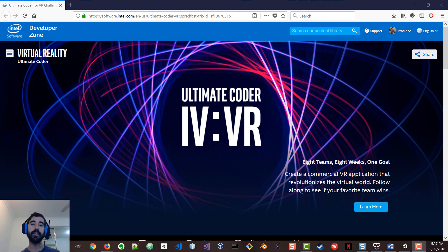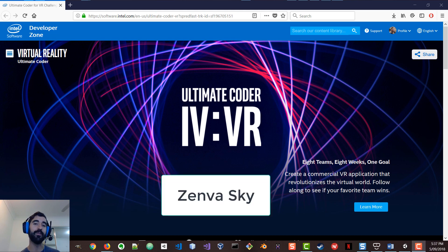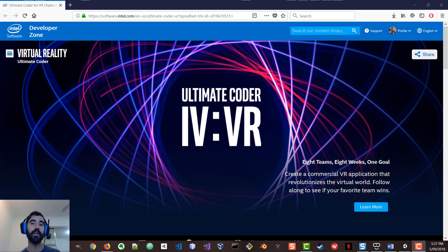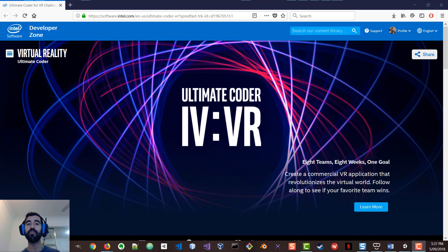Well, that is exactly what we are trying to do with our new project Zenva Sky. Zenva Sky is going to be the world's first VR application to teach the basics of coding.